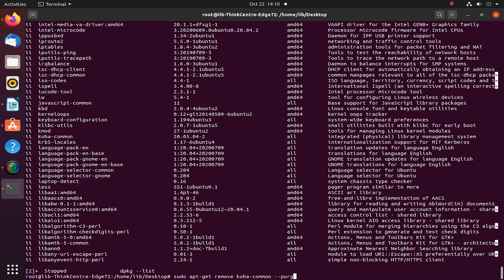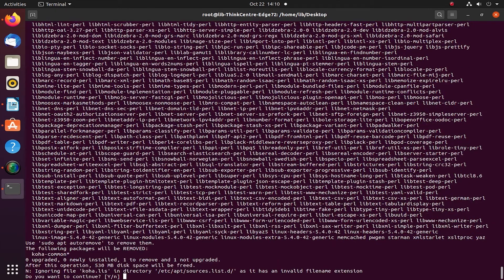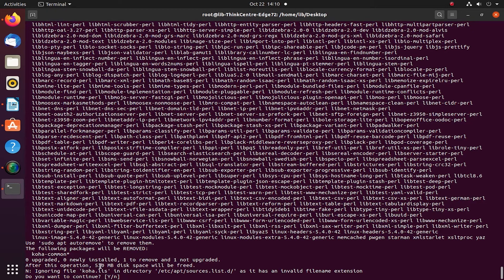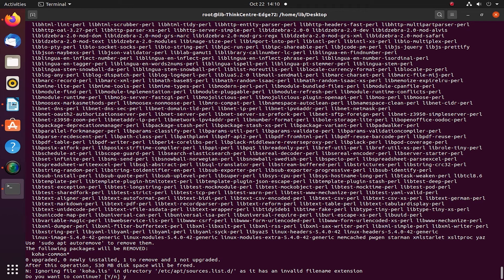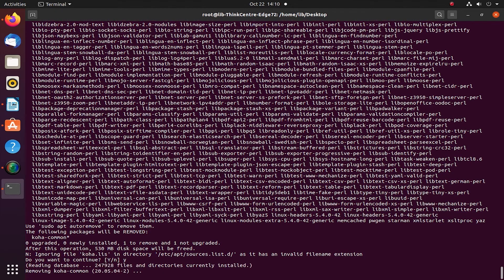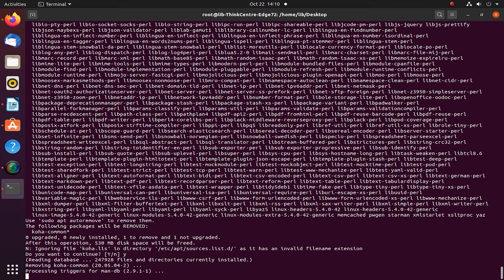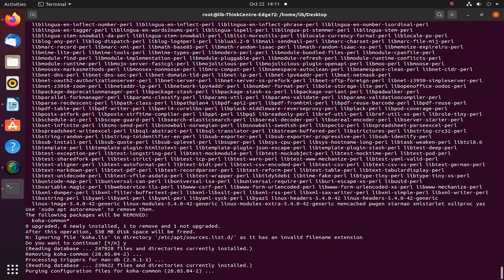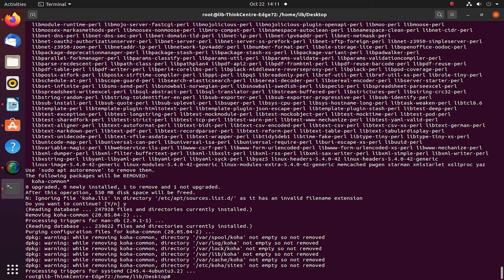And now purge. Now let us try. So voila, as you can see, all the files here—these are all the translator, the Perl, the memory cache of Koha, and a lot of things will be removed. Yes, do I want to continue? Yes, I'm continuing. It is removing koha-common. It is processing the triggers and then it will purge everything.